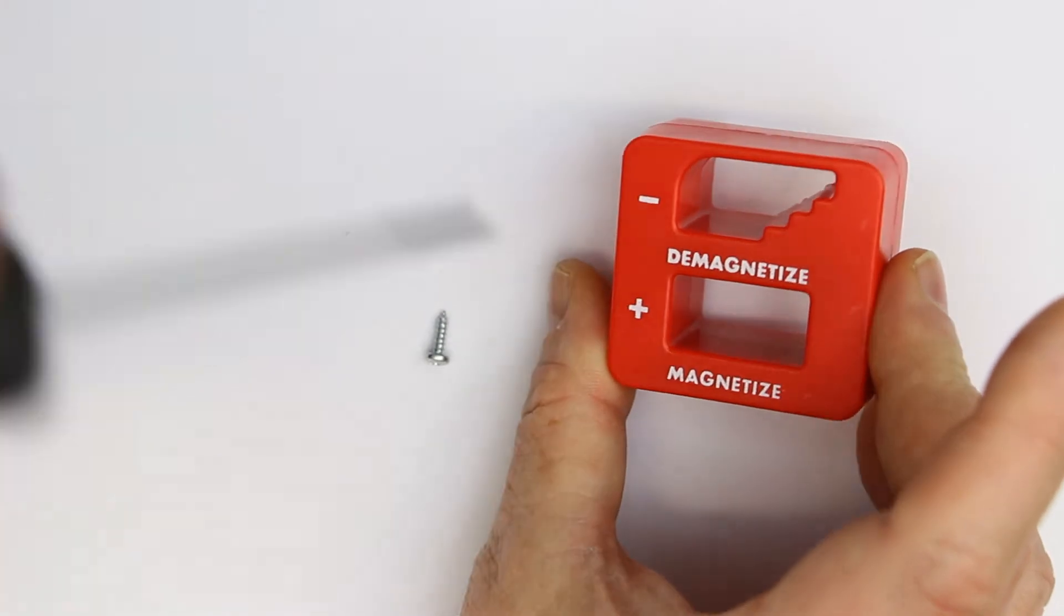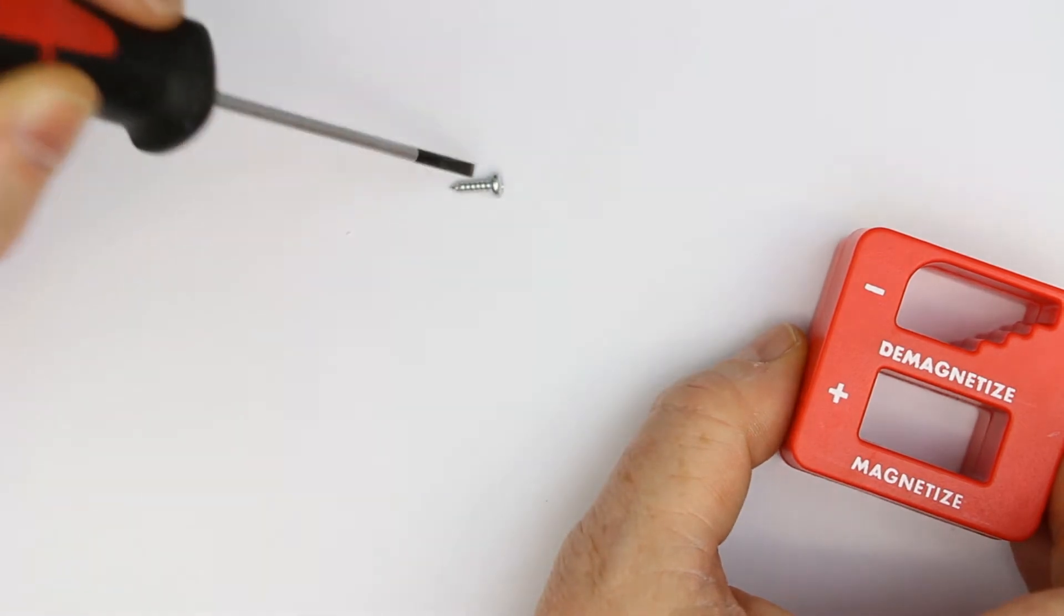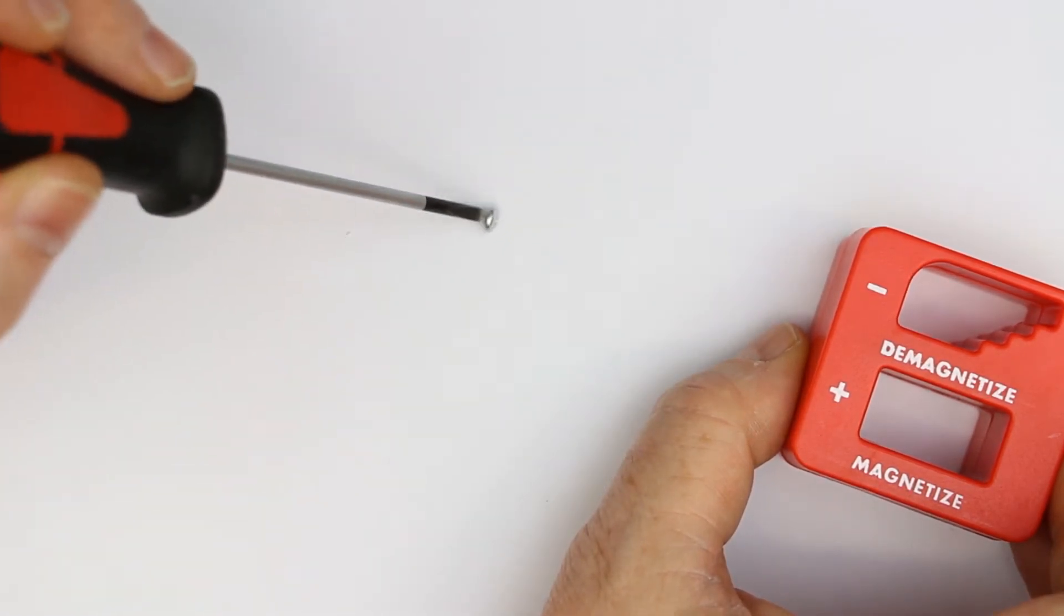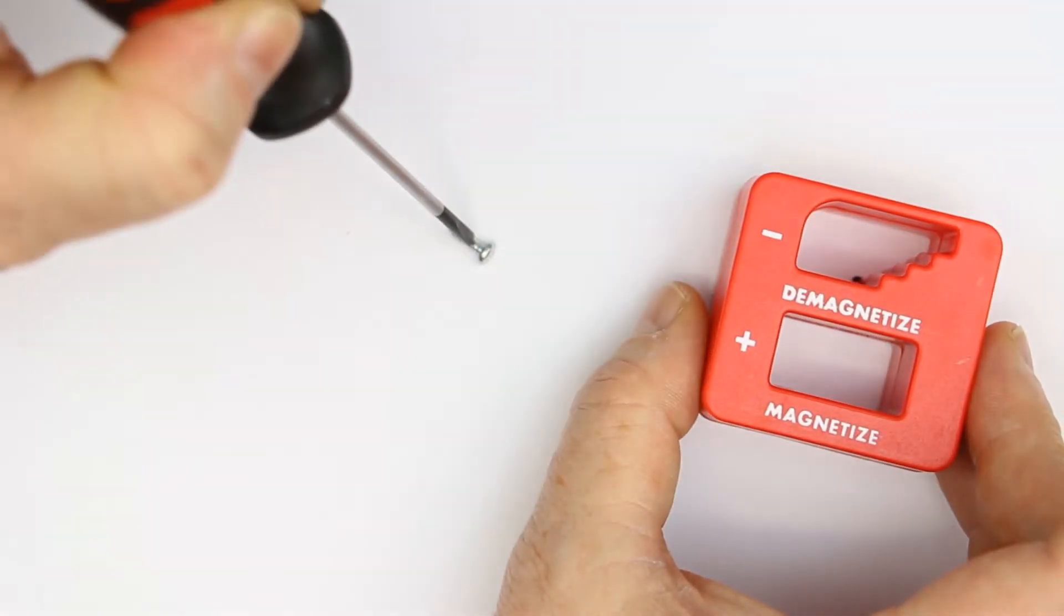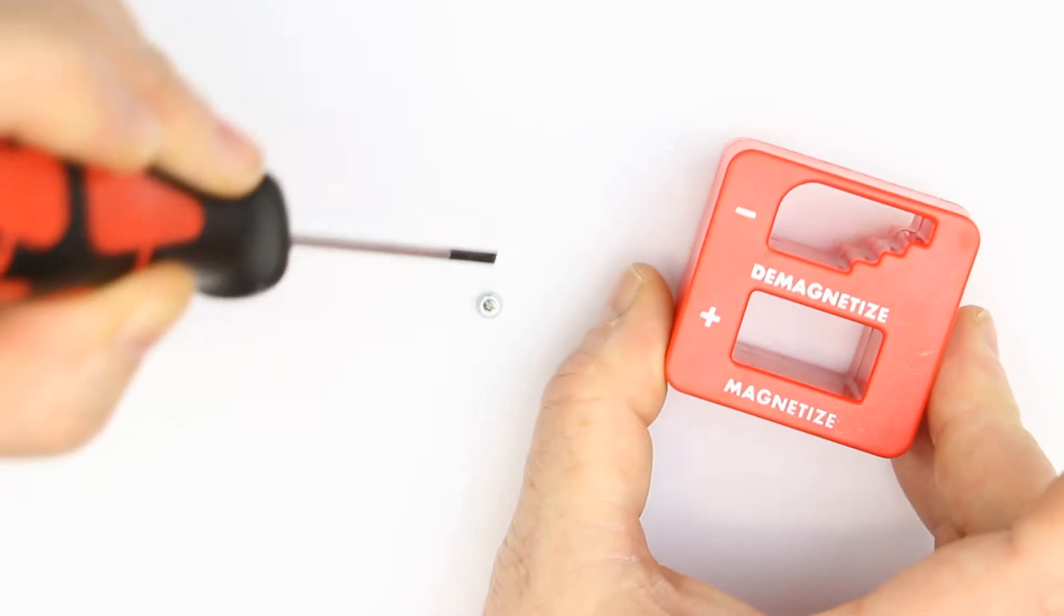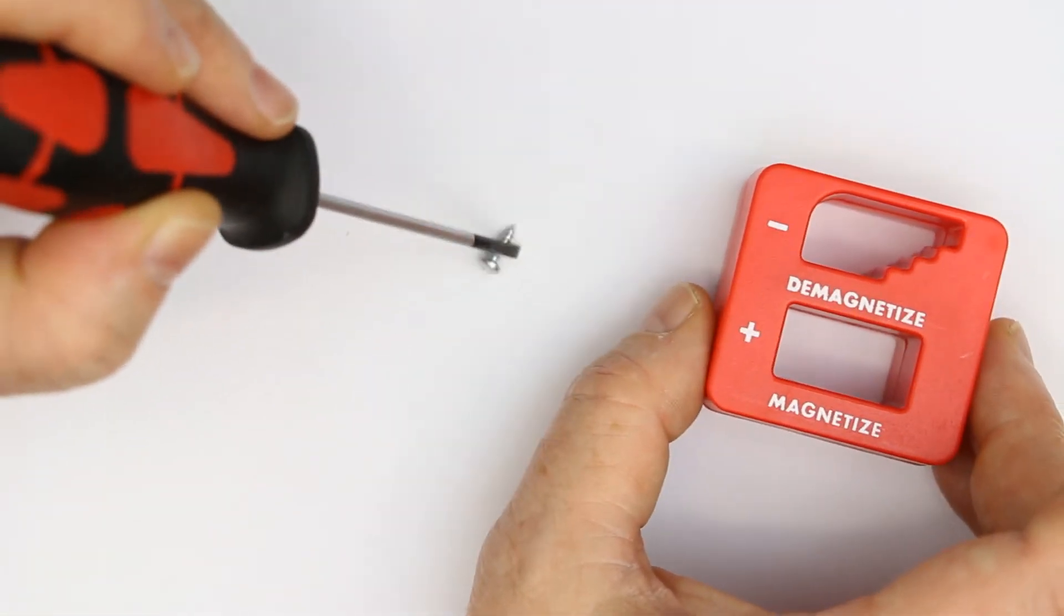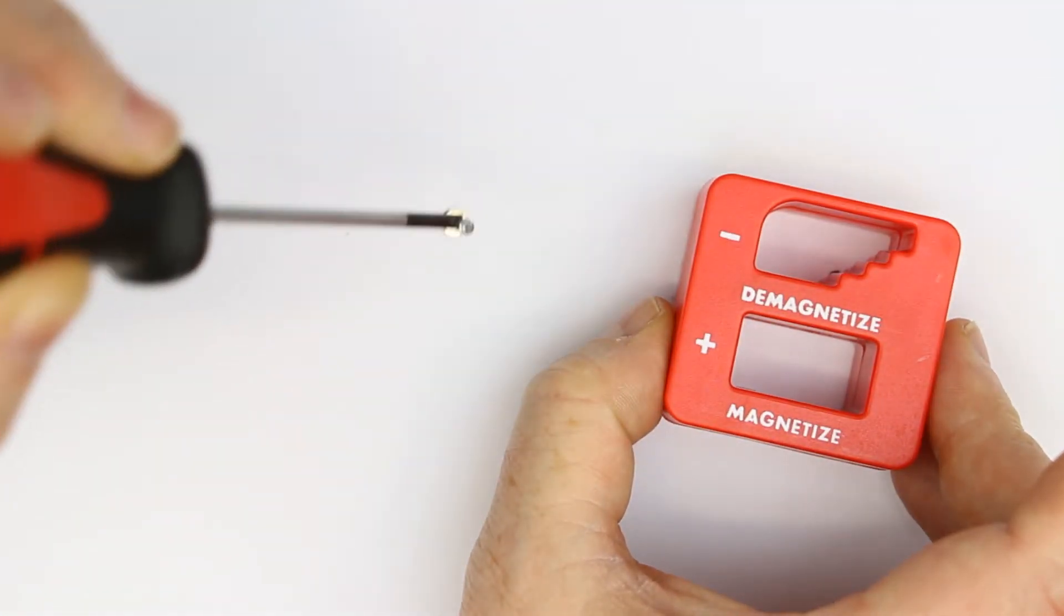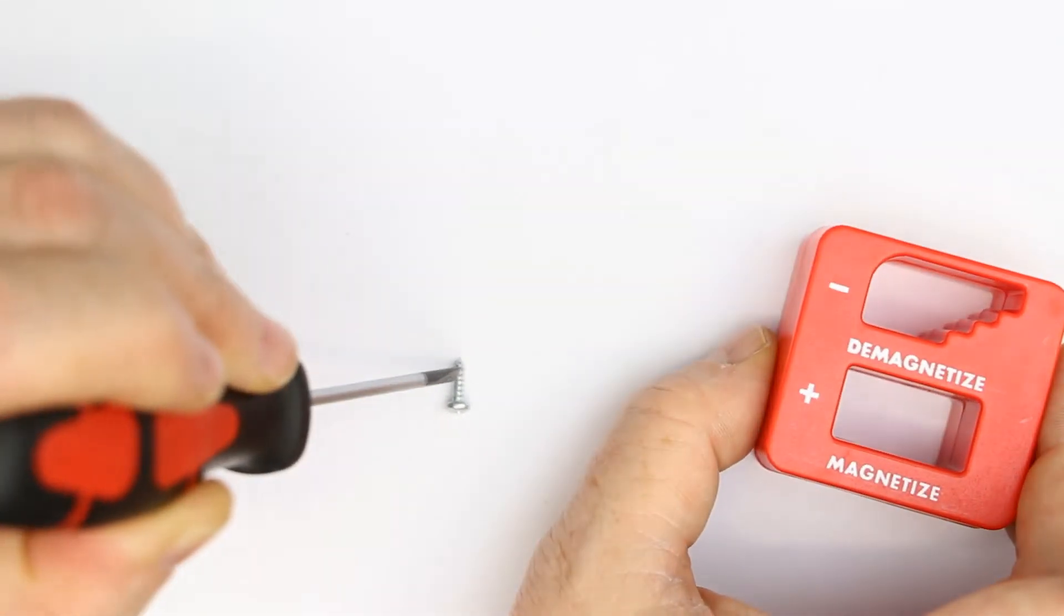Now for demagnetizing, it doesn't always work the first time. Let's see if we get it demagnetized. Yeah, this one worked at least nearly 100%. Let's try it again. Now you see, it still has a little bit of magnetization left, so you sometimes have to make a few tries to fully demagnetize it.